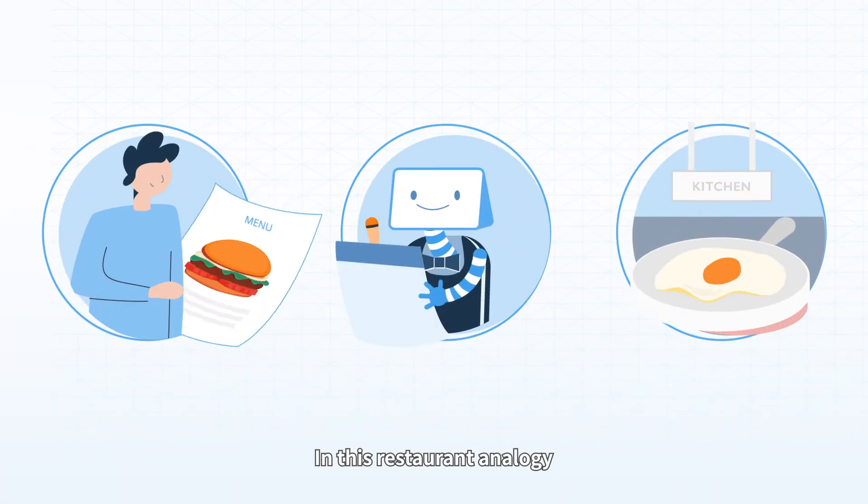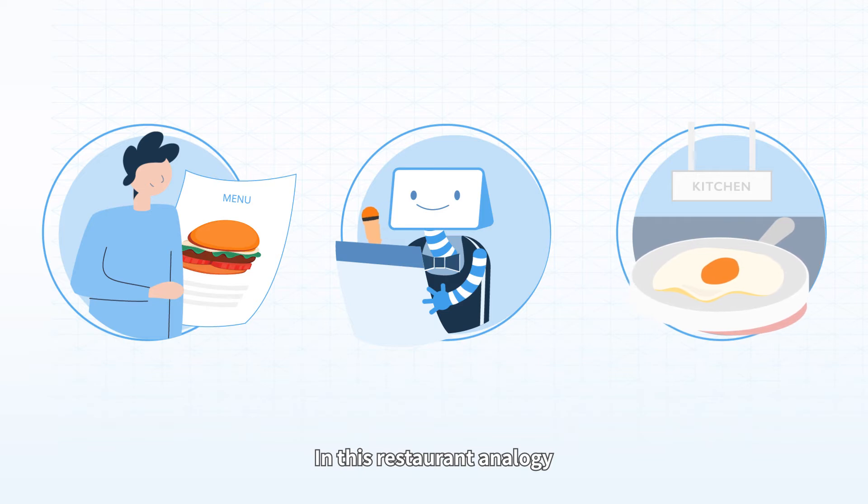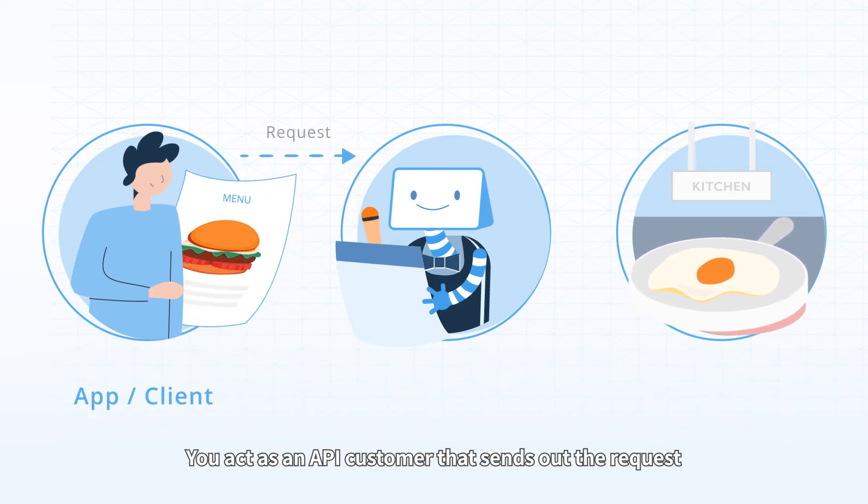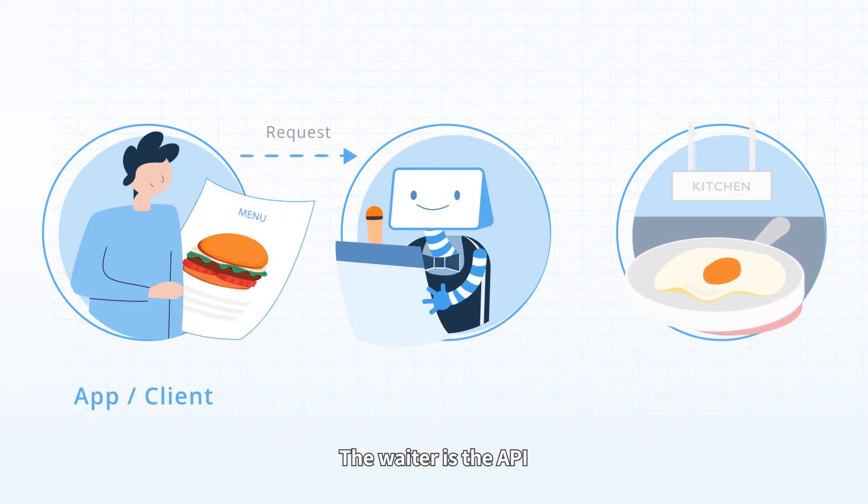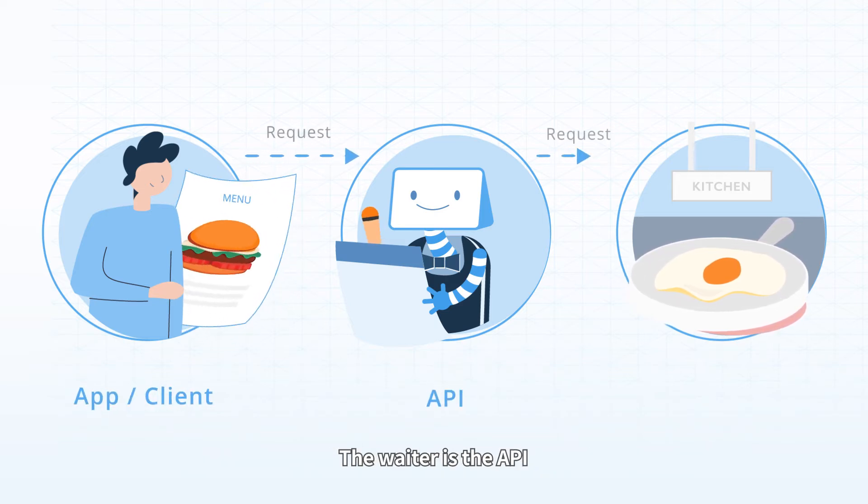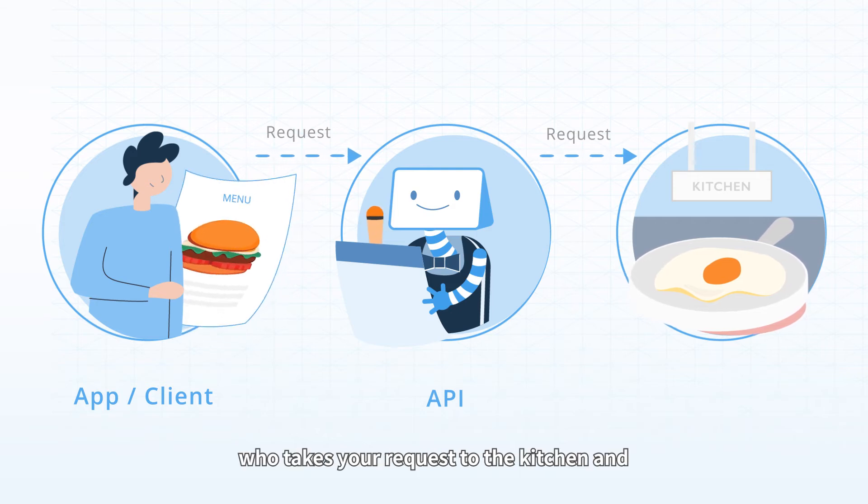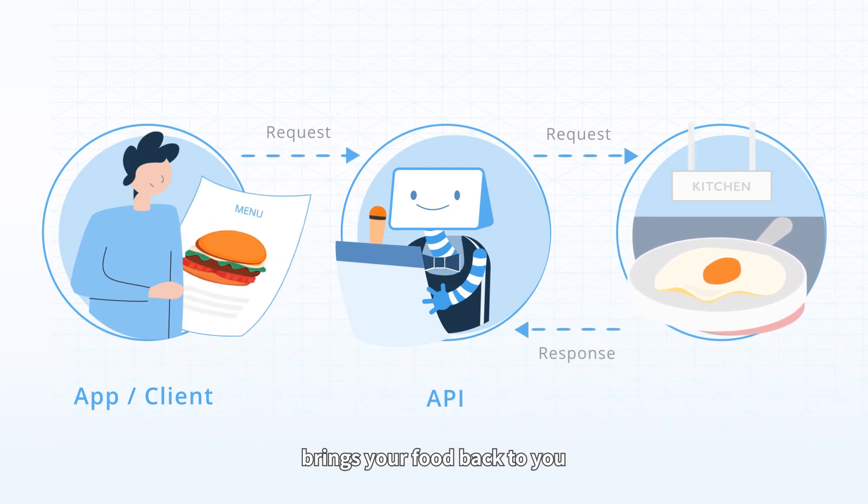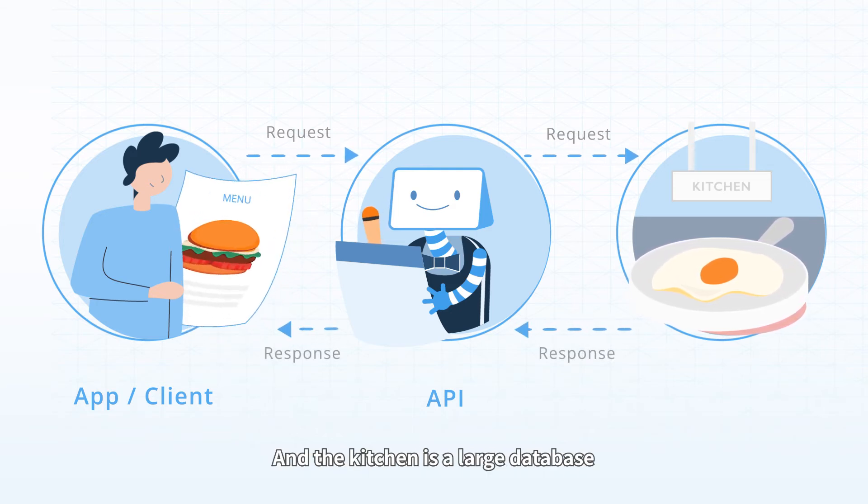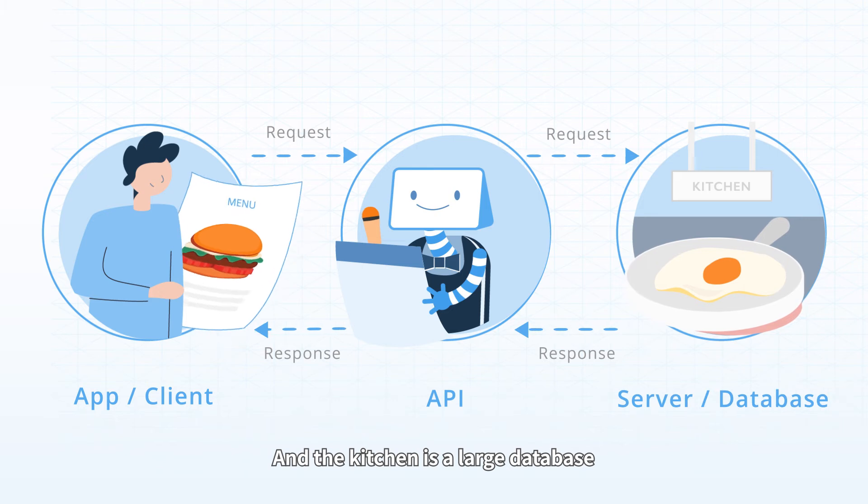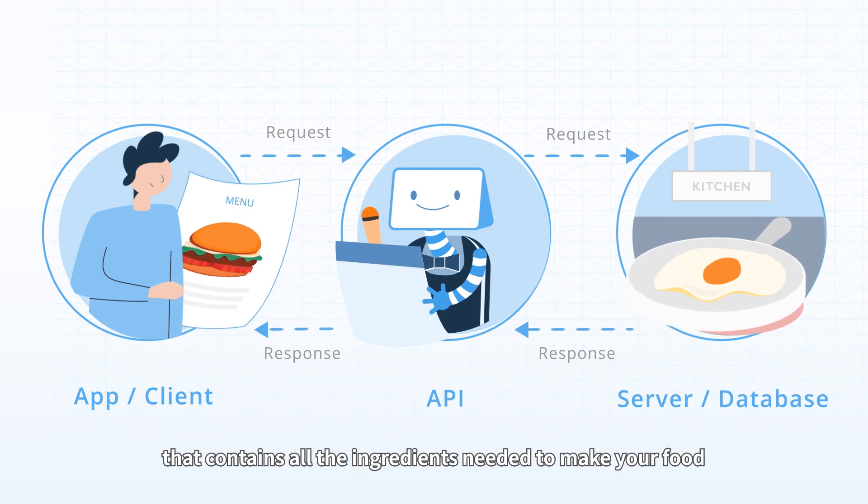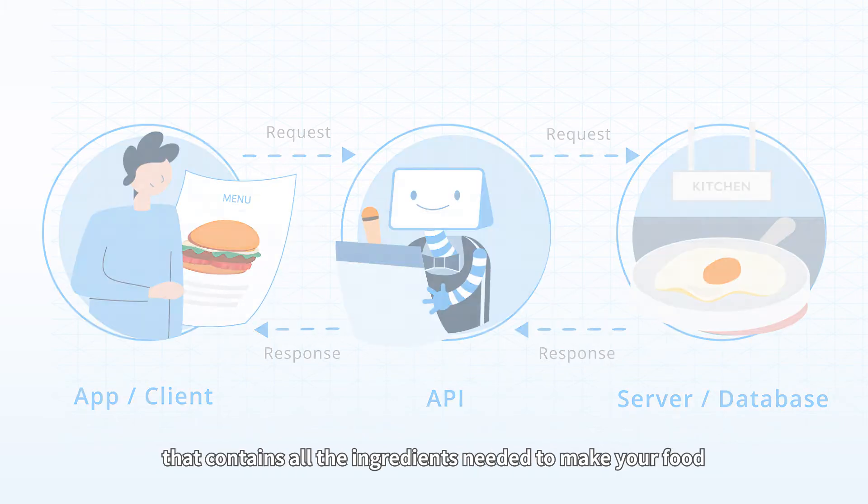In this restaurant analogy, you act as an API customer that sends out the request. The waiter is the API, who takes your request to the kitchen and brings your food back to you. And the kitchen is a large database that contains all the ingredients needed to make your food.